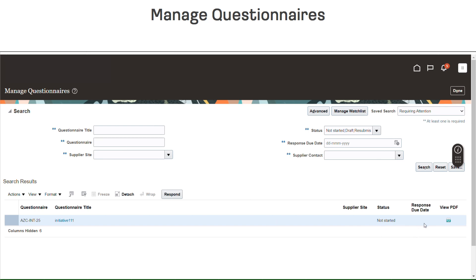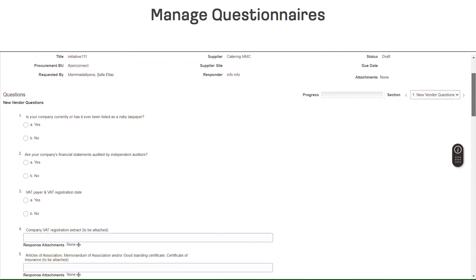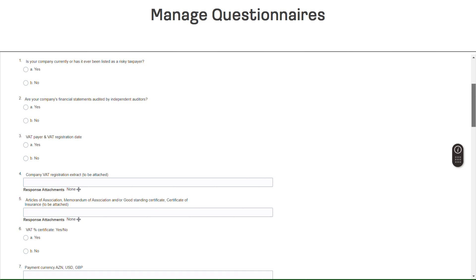You also have the option to view the Questionnaire in PDF format by clicking on the PDF icon. To access and respond to a Questionnaire, you may either click the blue hyperlink on the Questionnaire Title or click on the Respond button below the Search Results menu.